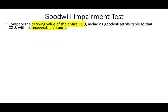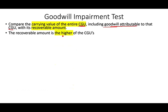To test goodwill impairment, we compare the carrying value of the entire CGU — including goodwill attributed to that unit — to its recoverable amount. The recoverable amount is the higher of: (1) the CGU's value in use, which is the discounted cash flow, or (2) fair value less cost to sell. U.S. GAAP uses a 'reporting unit' instead of CGU — a slightly different concept from the international standard.